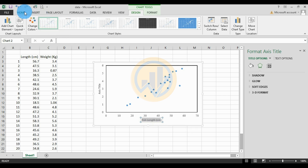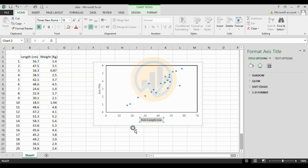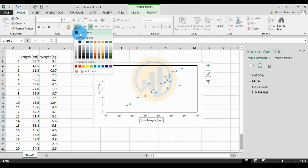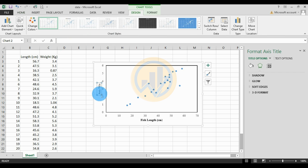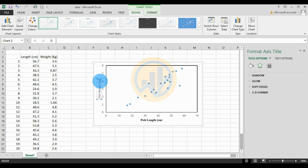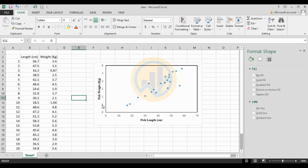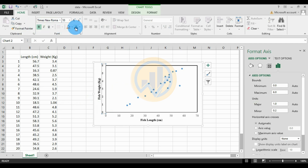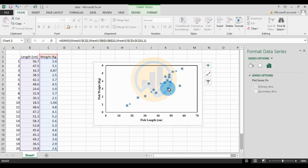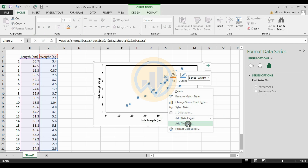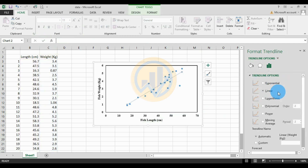For the horizontal axis label, type 'Fish Length' with the unit in centimeters. Select the text, change the font, click Bold, and change the color to black. For the Y axis title, type 'Fish Weight' in kilograms. Go to Home to change the font to bold and black for the axis values.